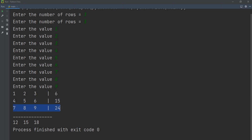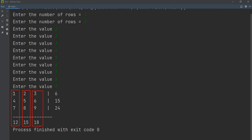For the column sum, the loop order is reversed: outer loop over C, inner loop over R. Column 1 sum: 1 + 4 + 7 = 12. Column 2 sum: 2 + 5 + 8 = 15. Column 3 sum: 3 + 6 + 9 = 18. In this way you can calculate the 2D array sum of rows and sum of columns.